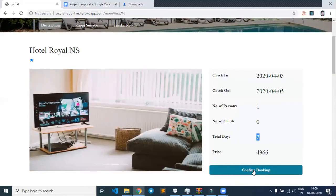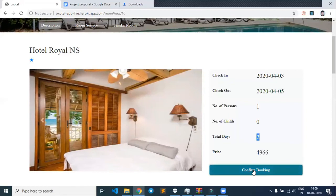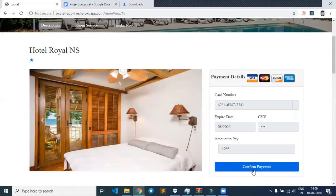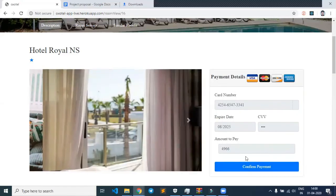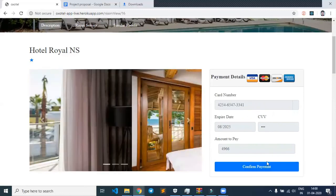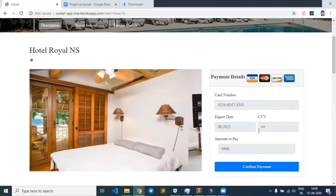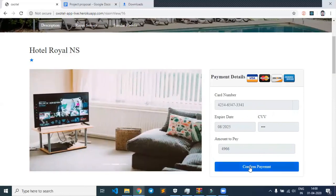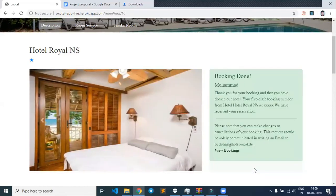As you can see, the user can enter their payment details and confirm payment. Let's confirm the payment.